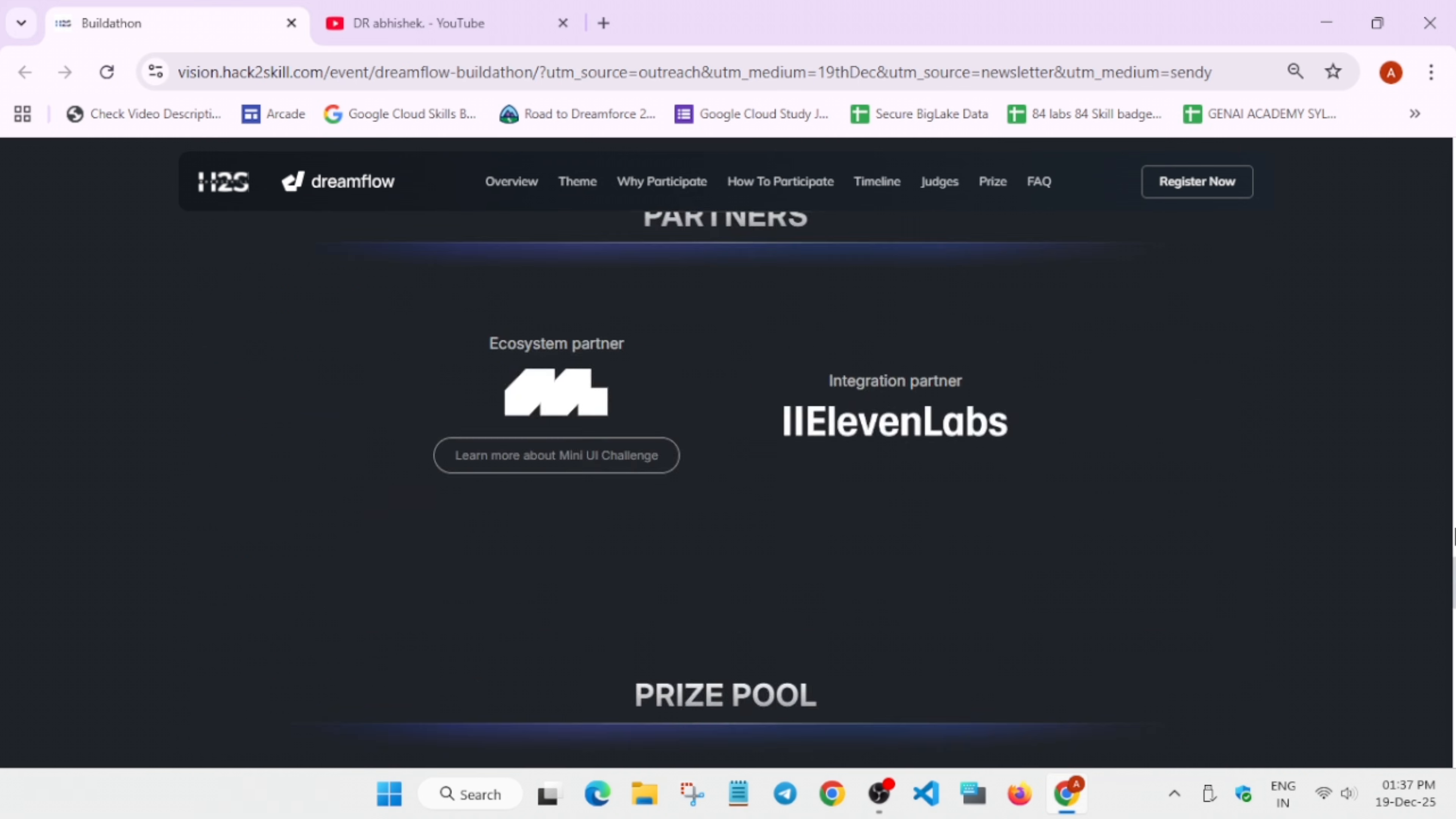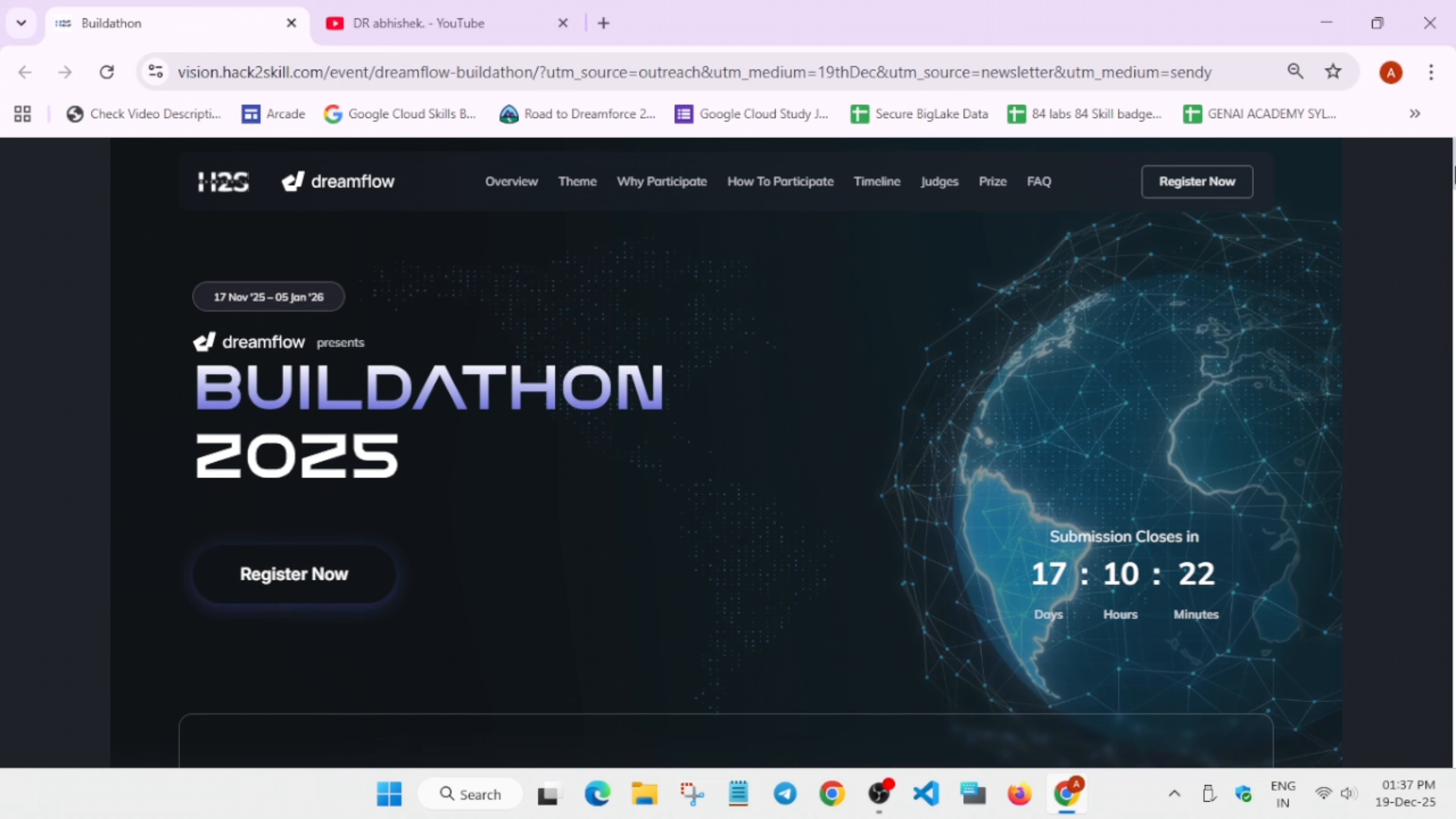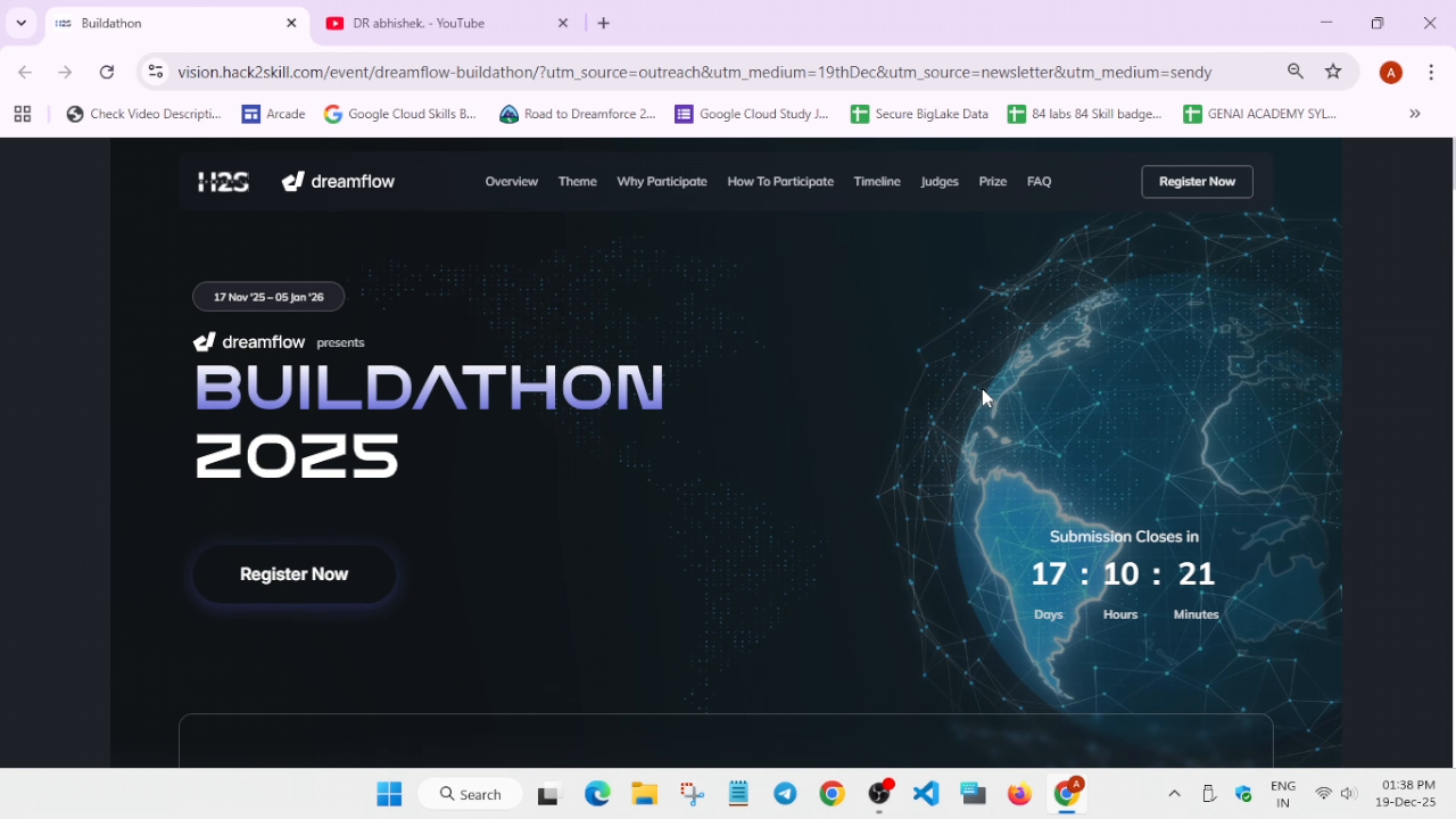You can see the event submission is closing in around 17 days, so you still have time. So hurry up and register in this program. If you have any issue, you can let me know in the comment section.